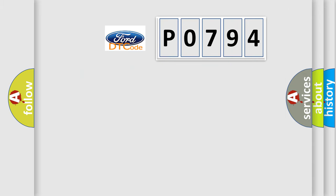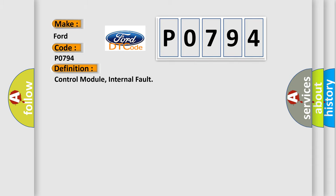So, what does the diagnostic trouble code P0794 interpret specifically for car manufacturers? The basic definition is control module internal fault.